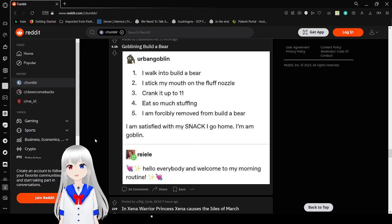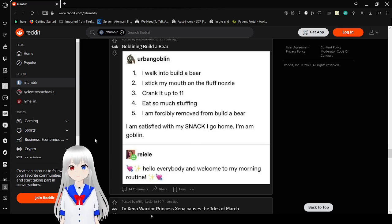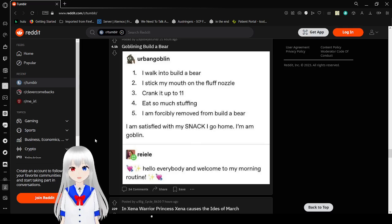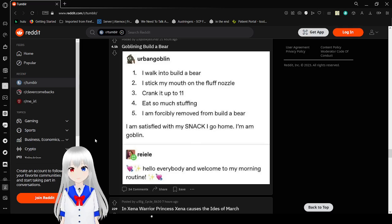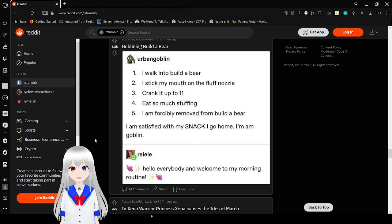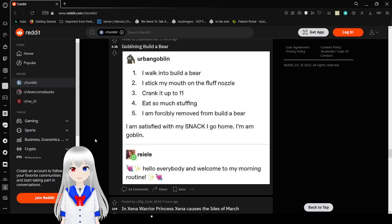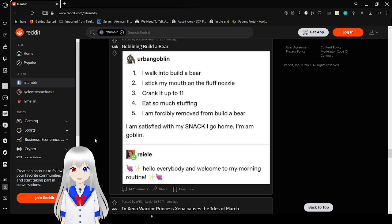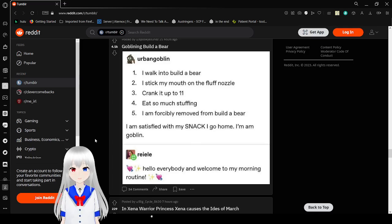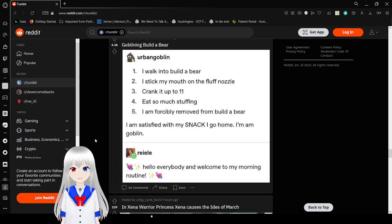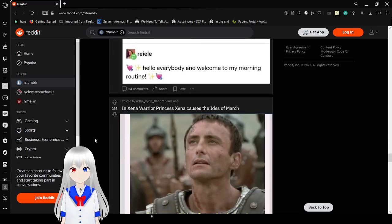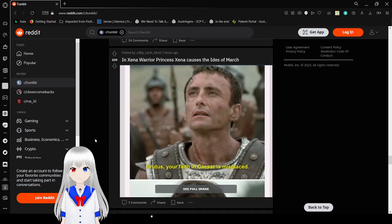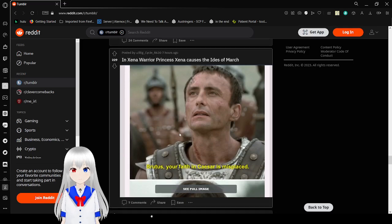One, I walk into Build-A-Bear. Two, I stick my mouth on the fluff nozzle. Three, crank it up to eleven. Four, eat so much stuffing. Five, I am forcibly removed from Build-A-Bear. I'm satisfied with my snack. I go home. I am goblin. Hello everybody and welcome to my morning routine. What the heck? Don't forget to rate and subscribe.